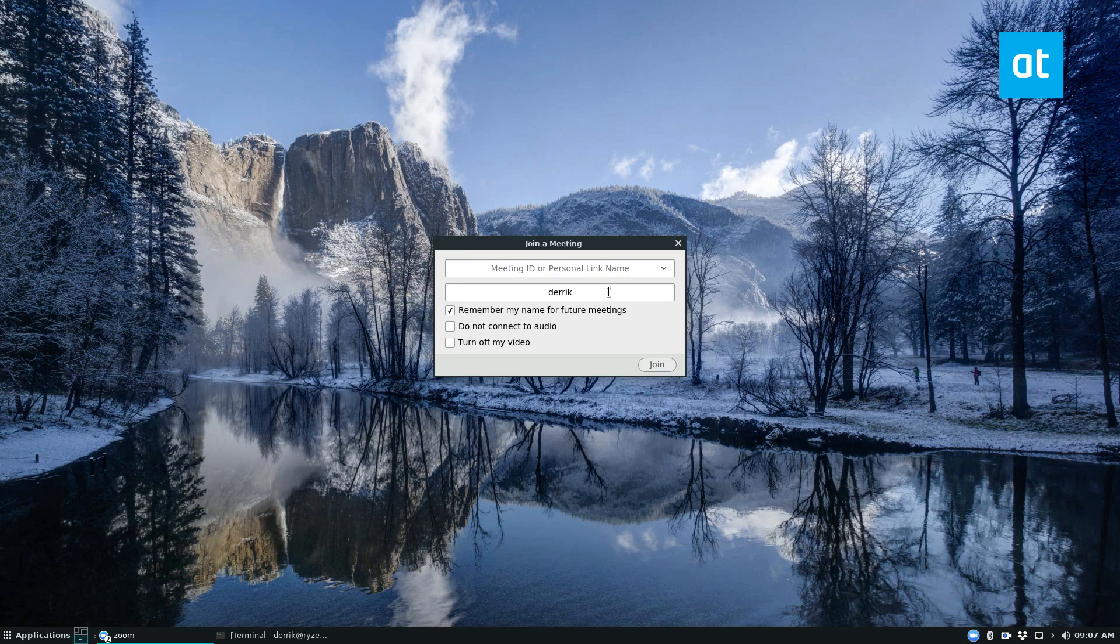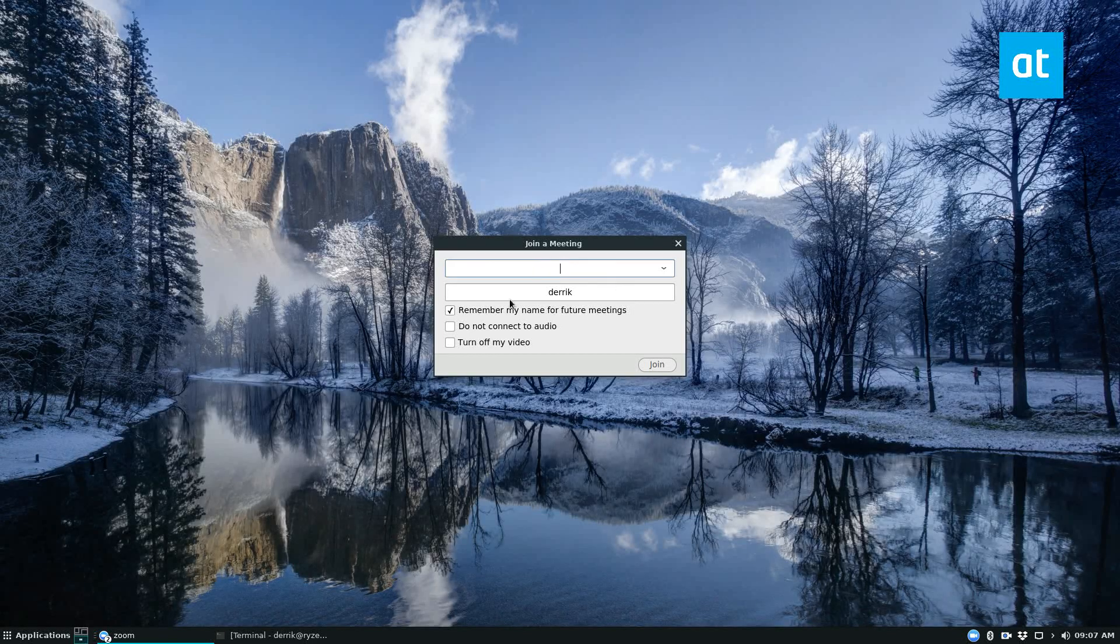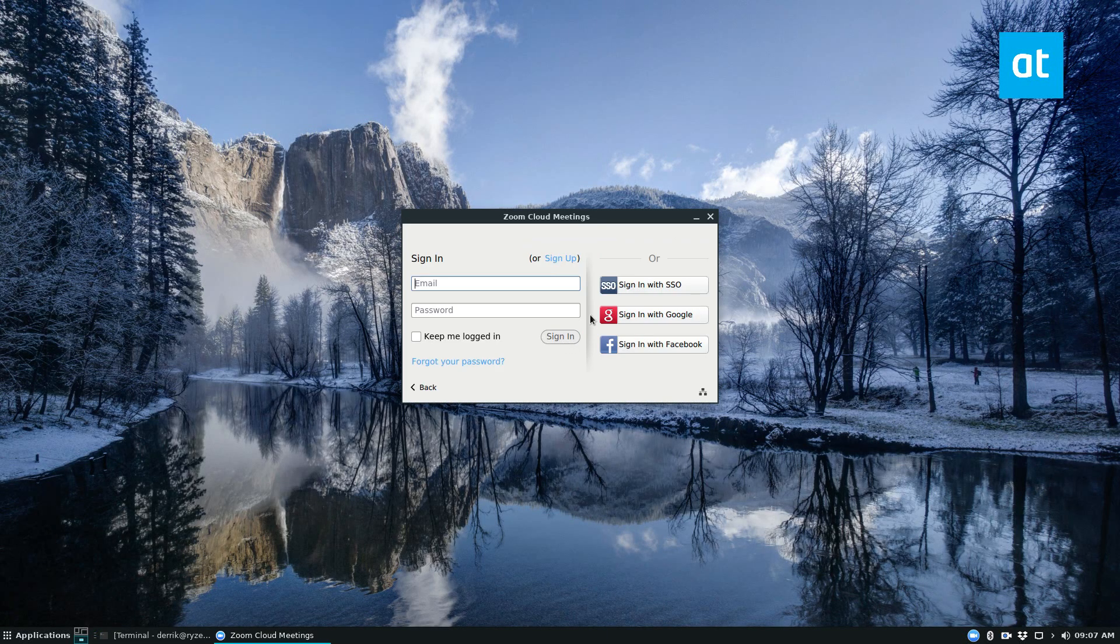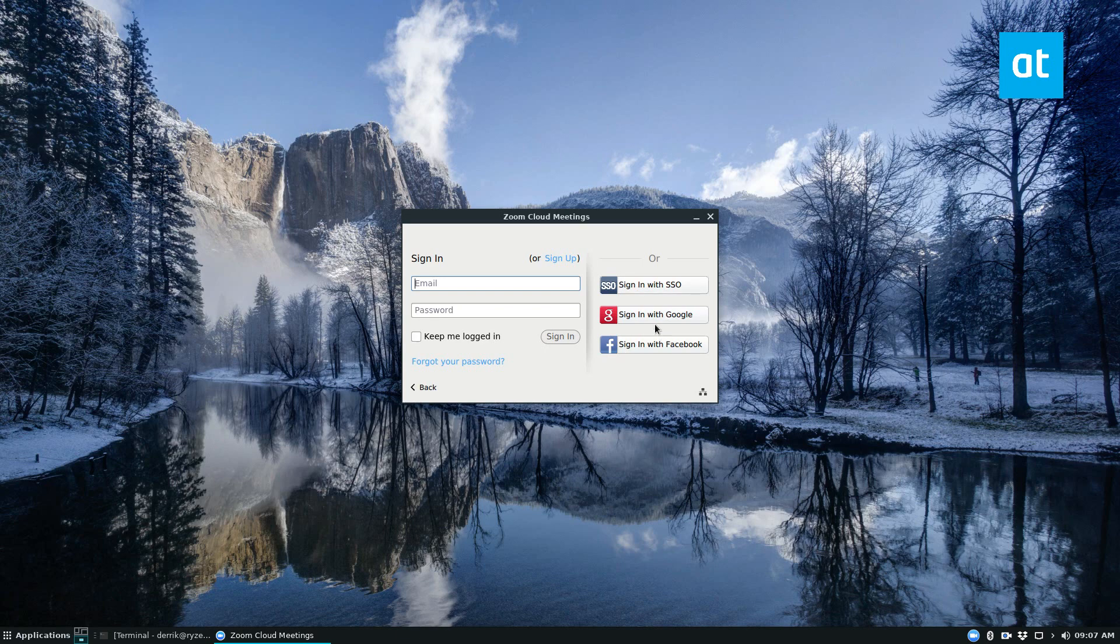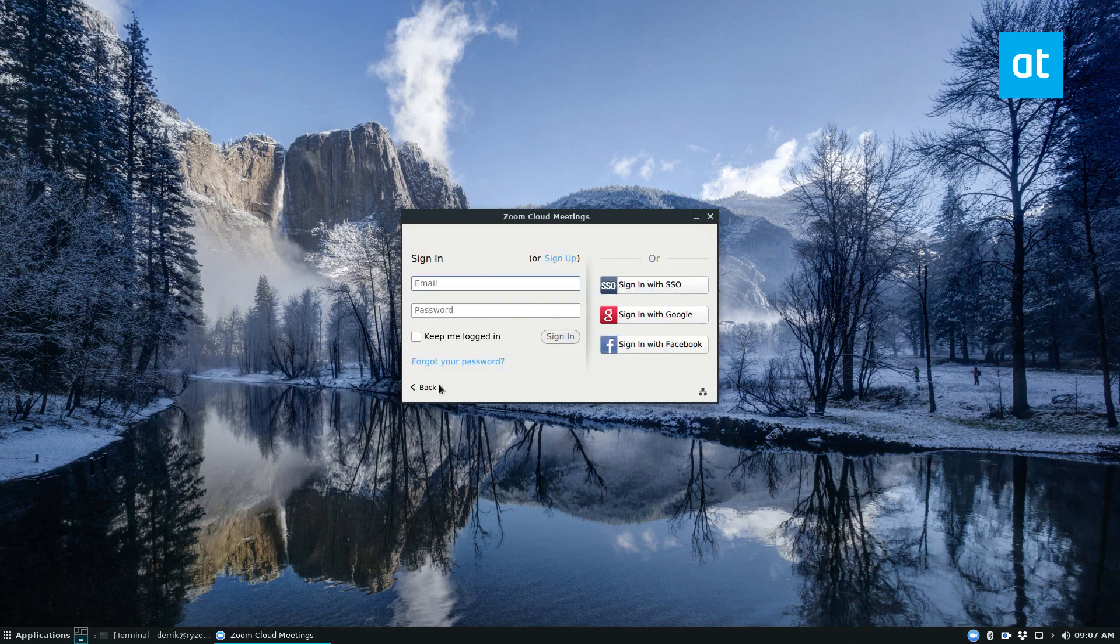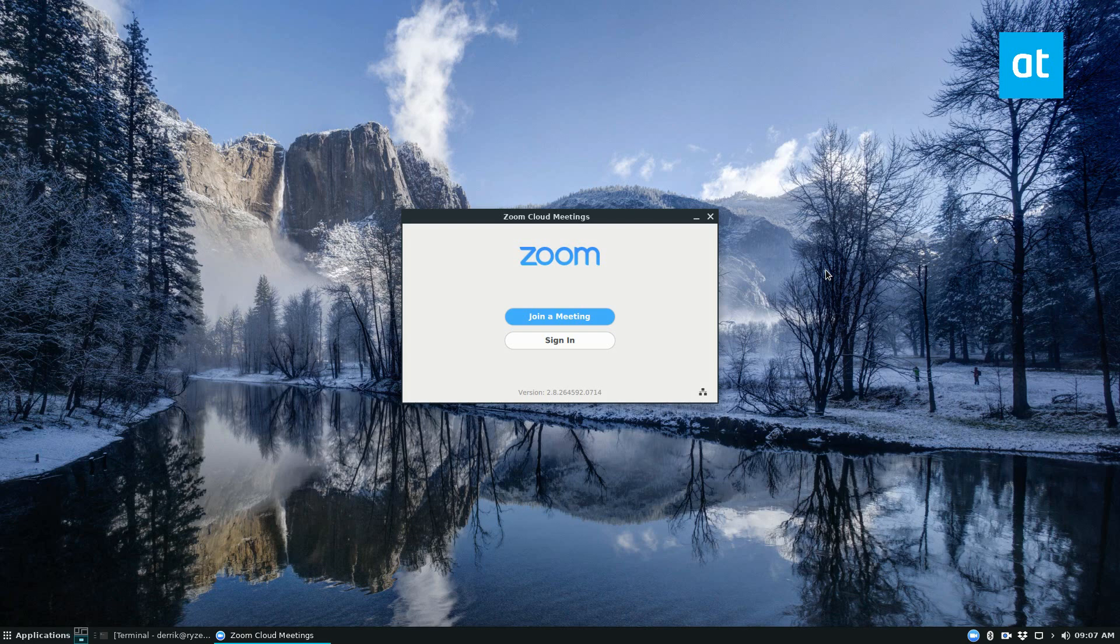Click join a meeting if you want to join a meeting and add your personal info. You can also sign in with a single sign on, Google, Facebook, and there's also proxy settings. And I don't have a video conference to join, but that is how you get Zoom installed and working.